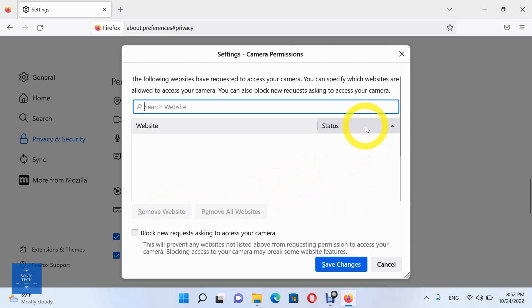Here you can see the sites which are allowed to use your camera, and the sites which are not allowed to use your camera. After you finish, click on save changes.